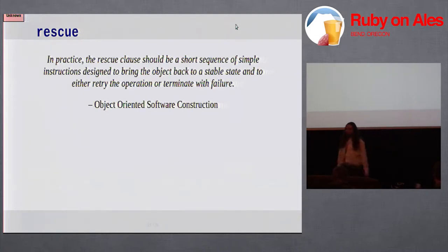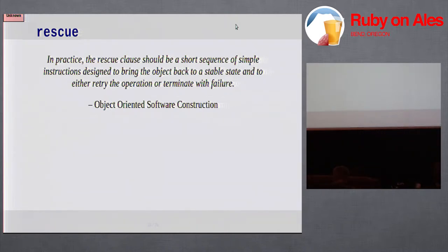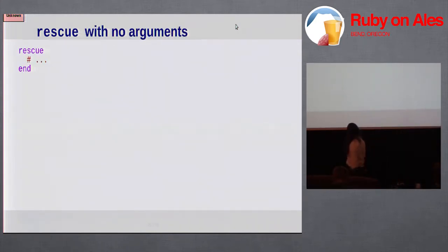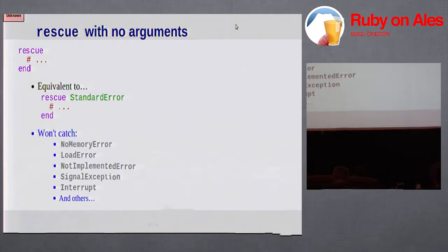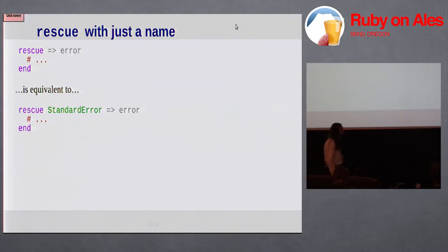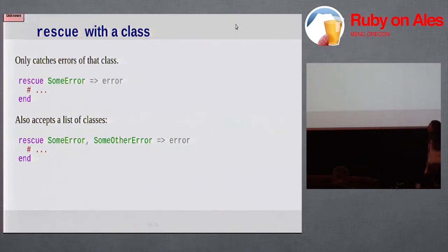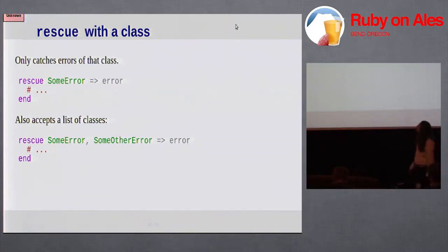Now that we've raised an exception, we need to hopefully handle it. Rescue is how we do that. You can call rescue a number of ways. You can call with no arguments, which is equivalent to catching standard error. Notably, it won't catch a whole bunch of exceptions that aren't descended from standard error. You can give a name to the exception. You can provide specific classes or a list of classes to define what you want to rescue.